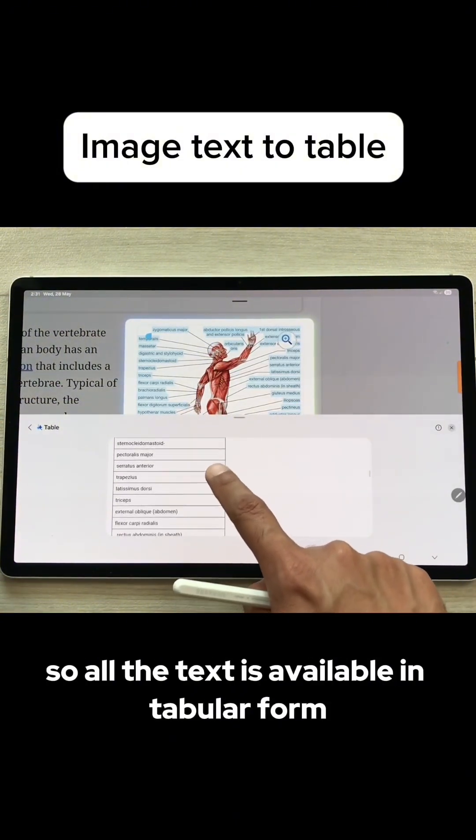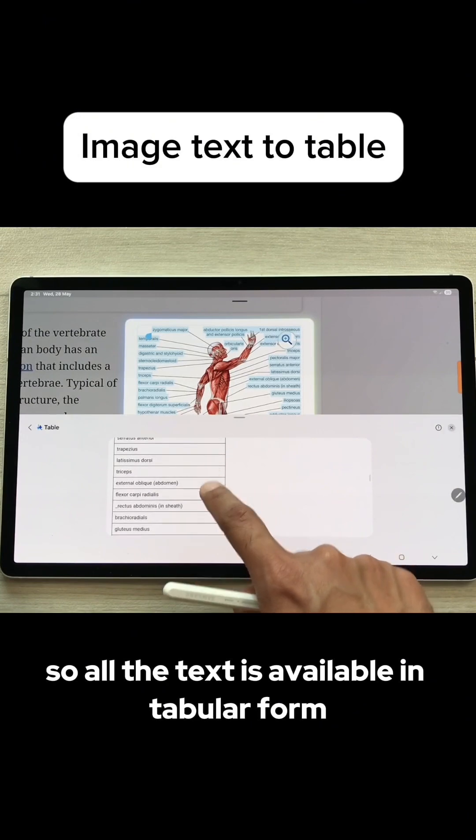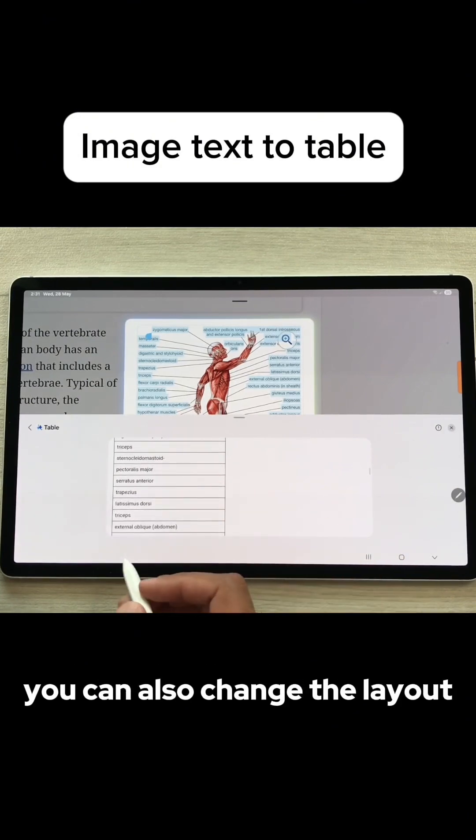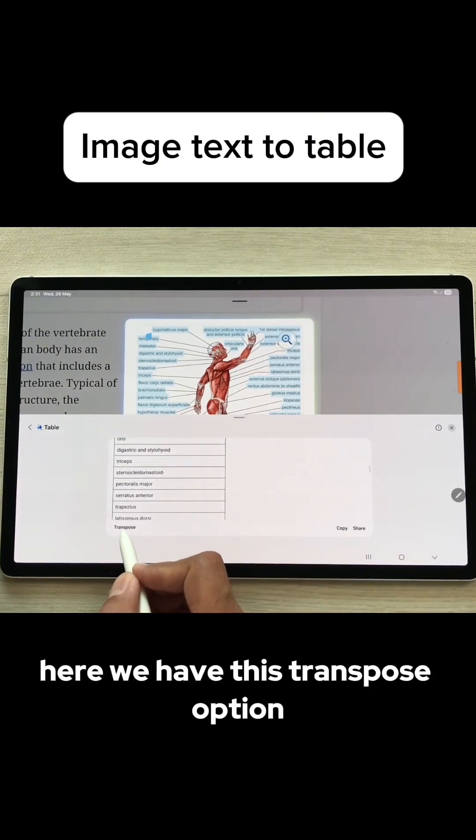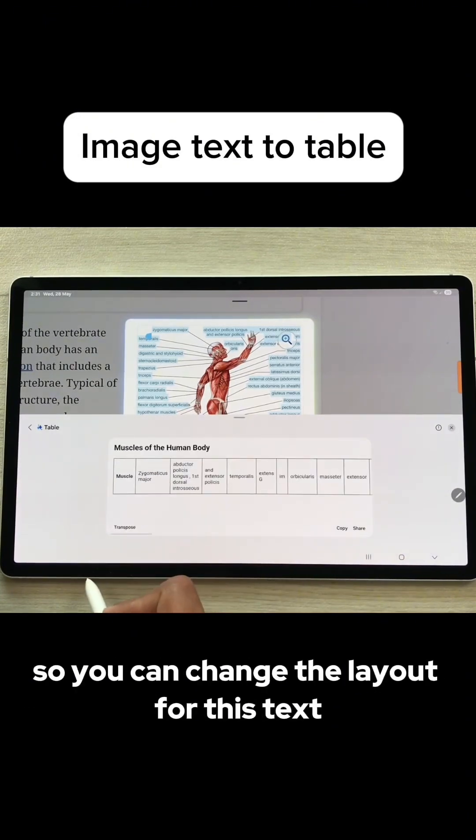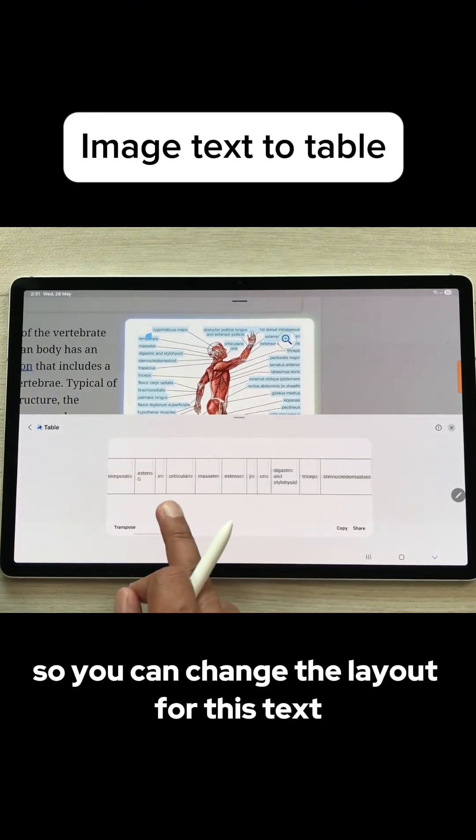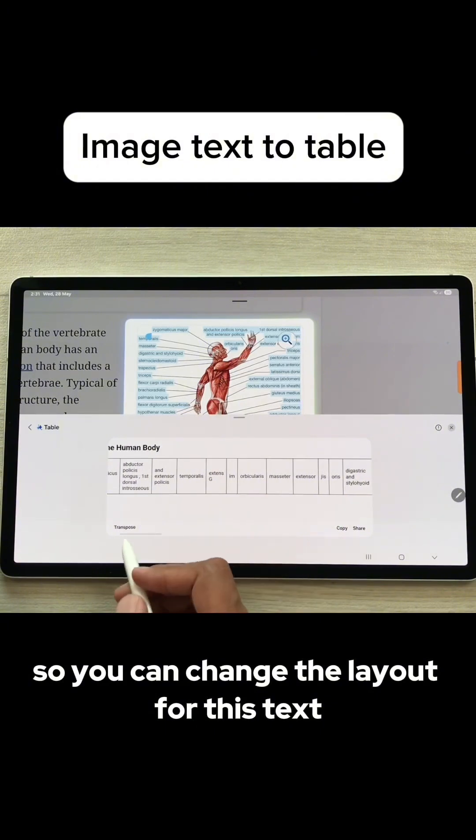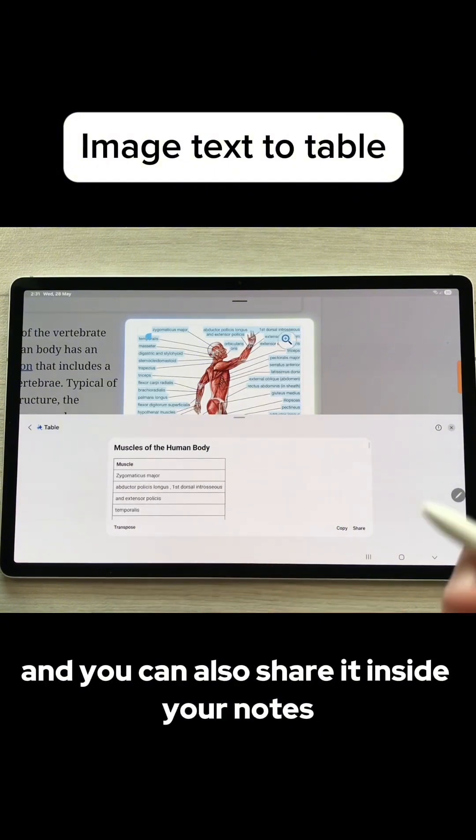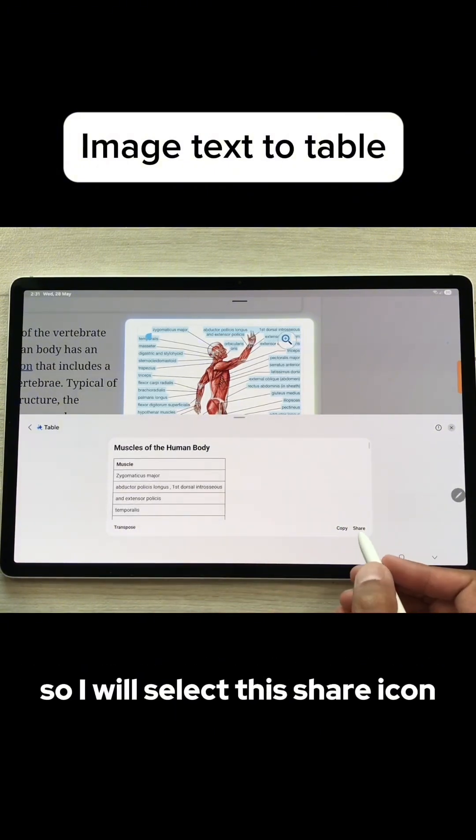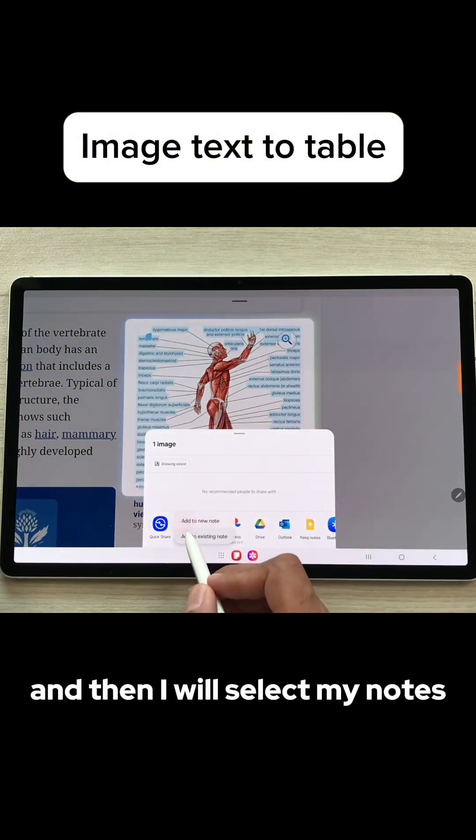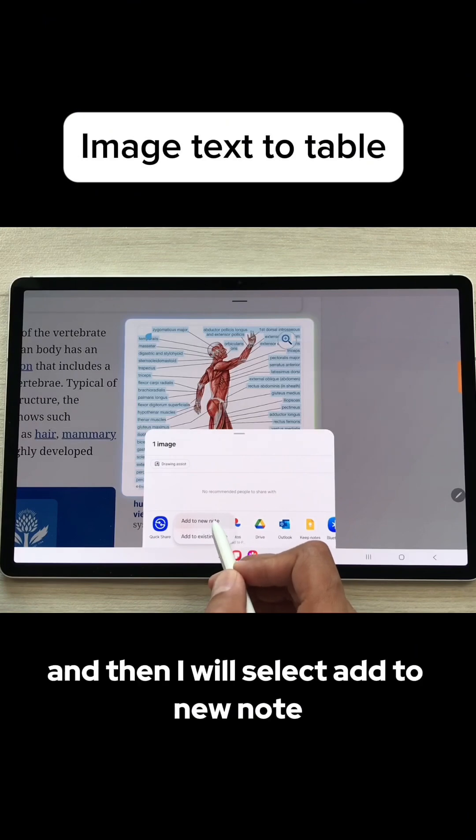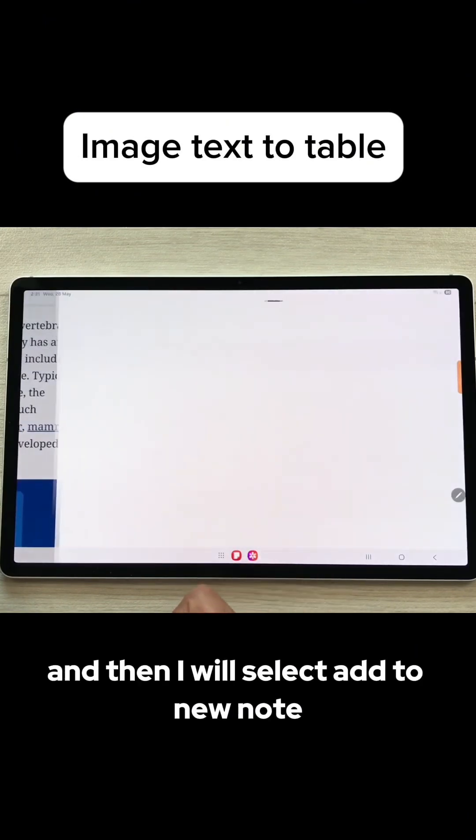You can also change the layout. Here we have this transpose option, so you can change the layout for this text. And you can also share it inside your notes. I will select this share icon and then I will select my notes, and then I will select Add to New Note.